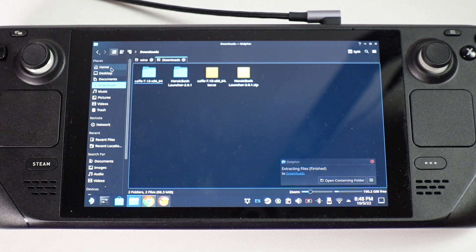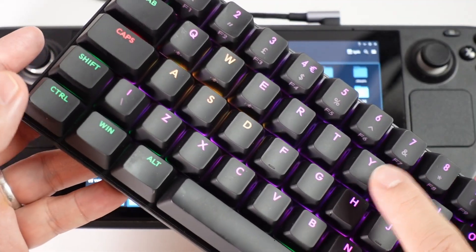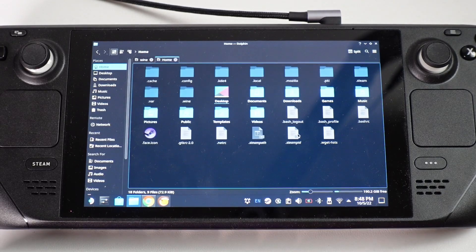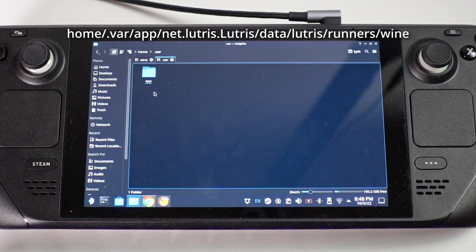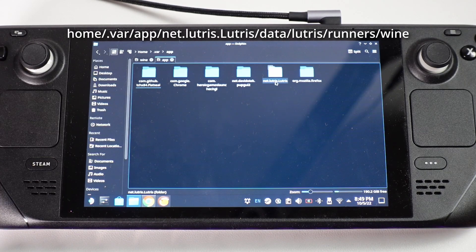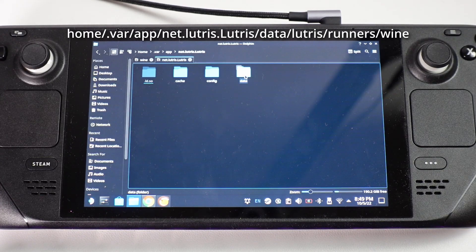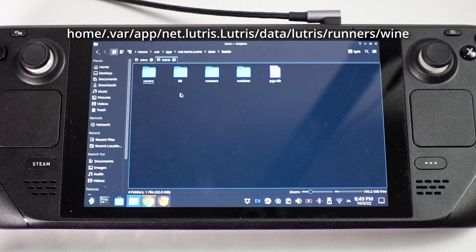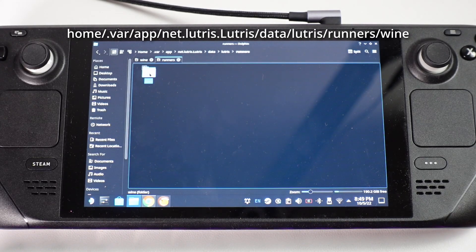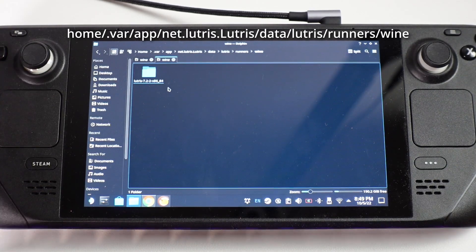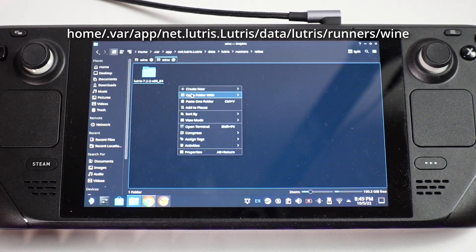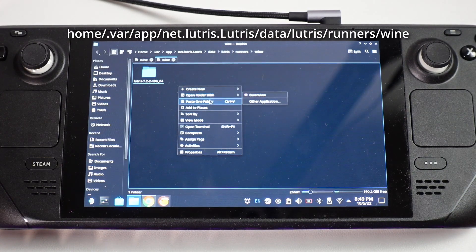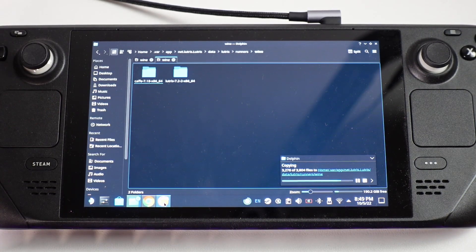Then what we're going to do is go to the home section here and then we're going to reveal hidden folders. You can do this by pressing ctrl h and that will toggle the hidden files. Then we're going to double click on .var, double click on app, double click on net.Lutris.Lutris, then we'll double click on data, then double click on Lutris subfolder, and then runners, and then wine. This is the current wine runner that's default to Lutris and what we're going to do is right click on the blank space and then press paste, and that's going to paste this new cafe folder.